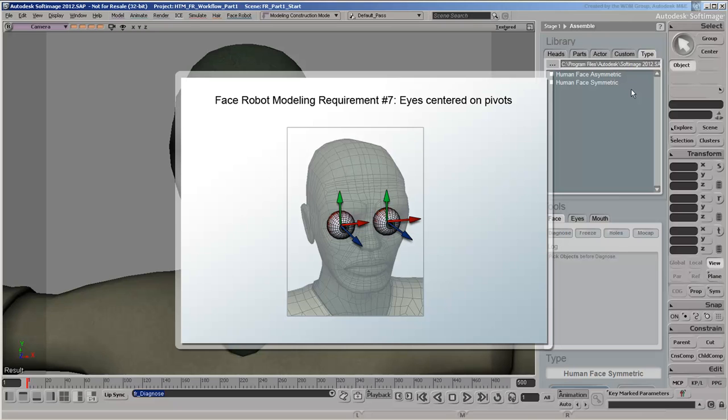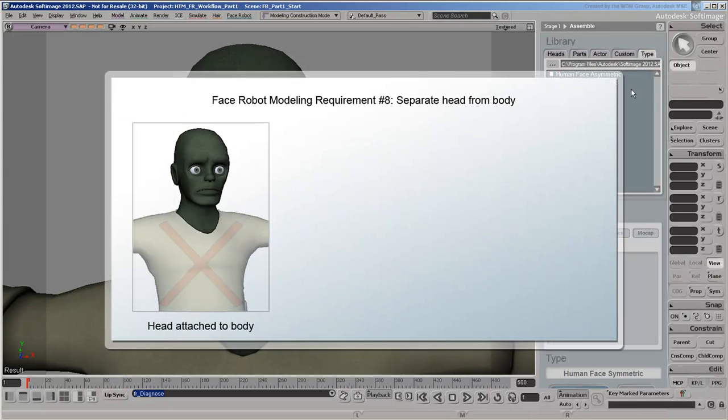It's important that the eyes be centered on their pivot, or else they will not rotate properly, and you'll end up with a googly-eyed zombie. FaceRobot is designed to work best with separated head models. This means we don't want our zombie's body to be used during the solving of the head.